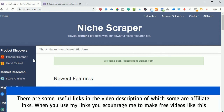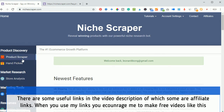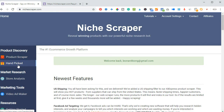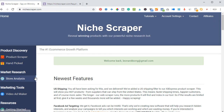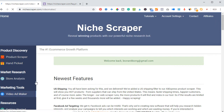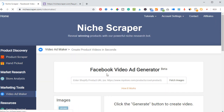Basically the tools we have here are the Product Scraper, the Hand-Picked Products — some basic hand-picked products that are listed every day that you can import to your store and start promoting — we have the Store Analysis, and then the Video Ad Maker.